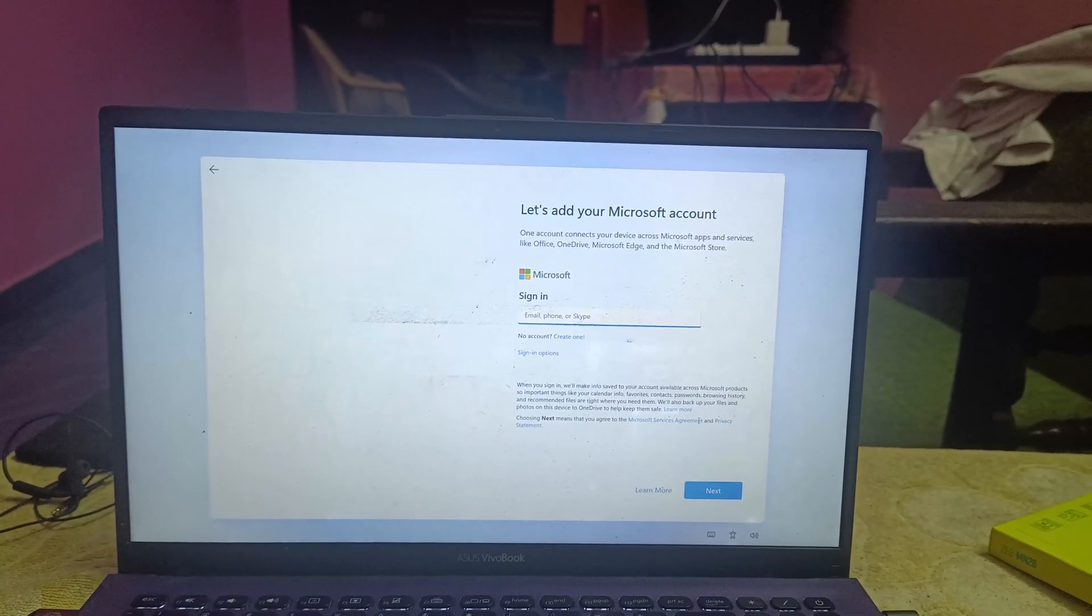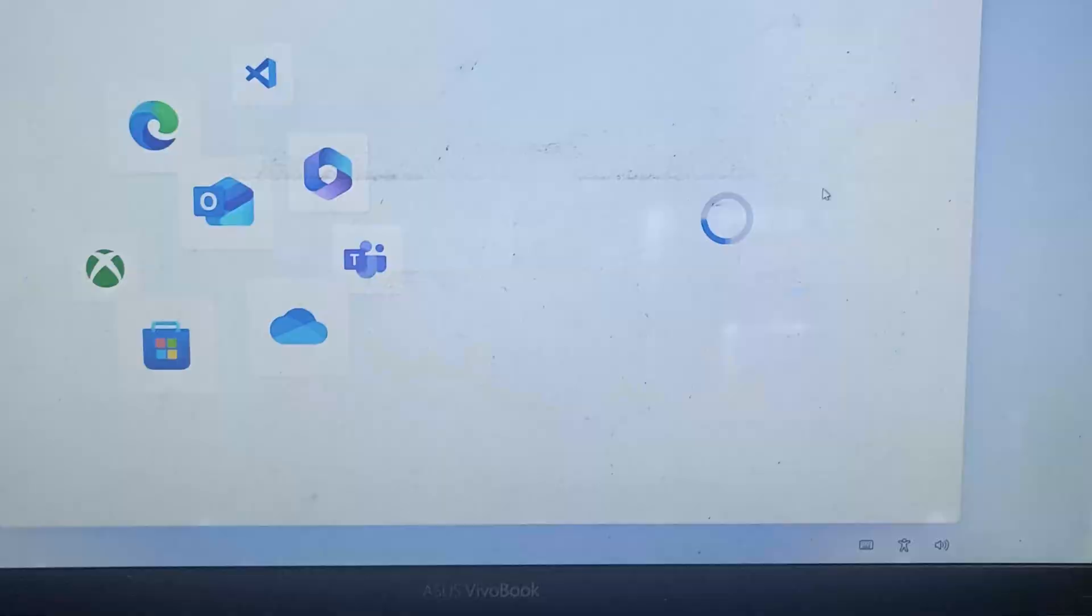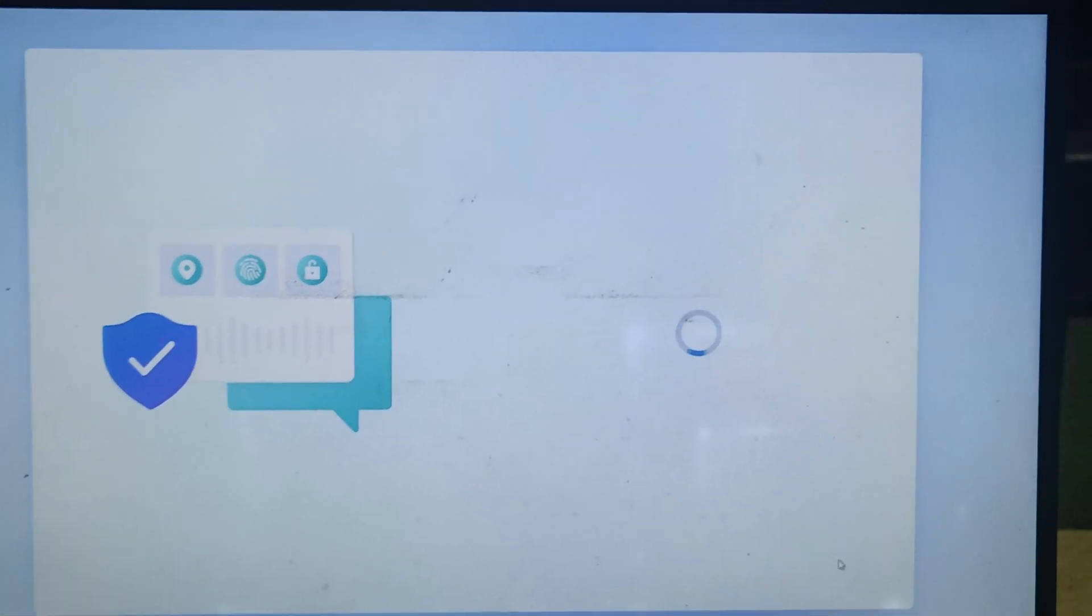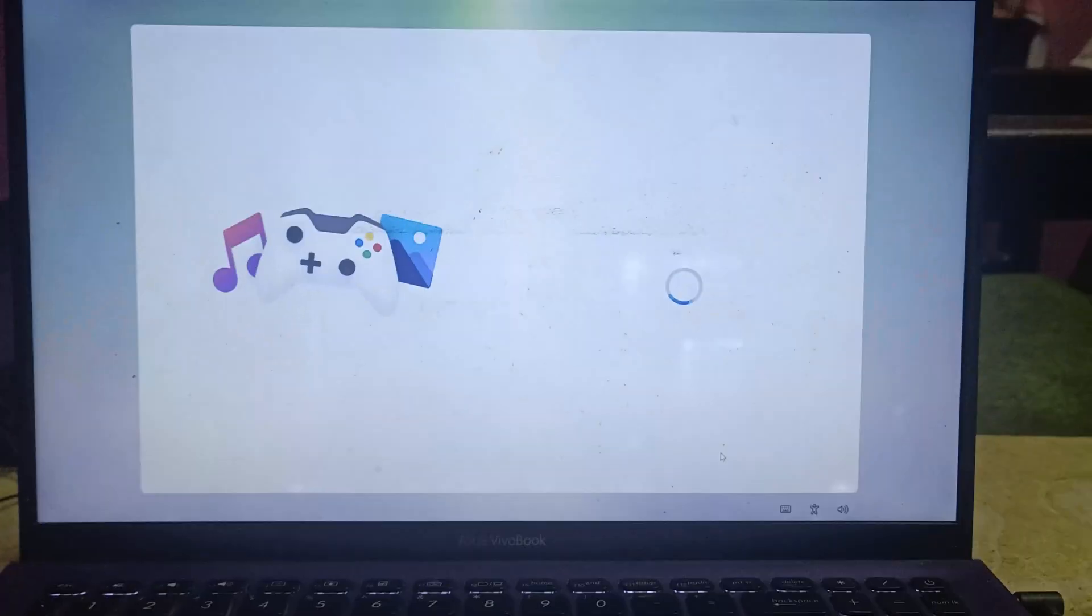Sign in to your Microsoft account if you already purchased Windows with it. Otherwise, you can activate it later, no problem at all.